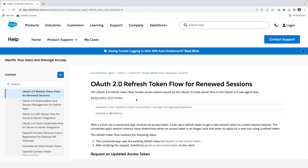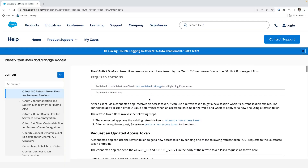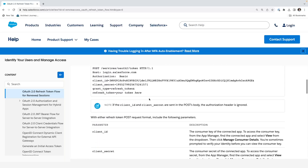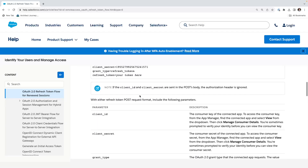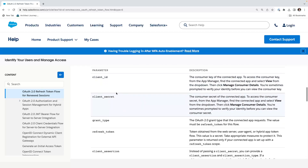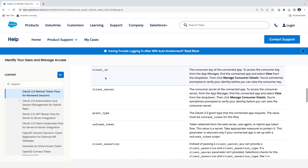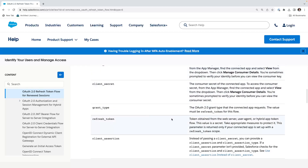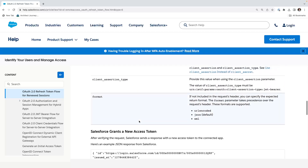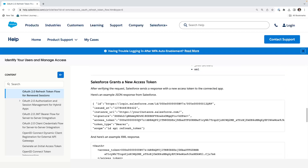Here's the reference materials for the OAuth2 refresh token flow. What's going to happen is you're going to post to the OAuth endpoint the client ID, the client secret, the grant type, and the refresh token, and then it will grant a new access token.